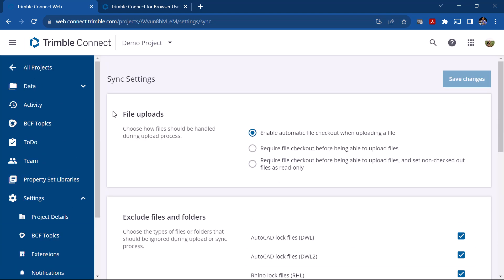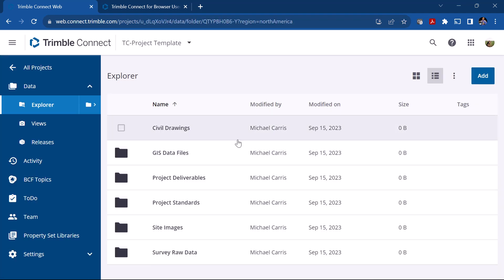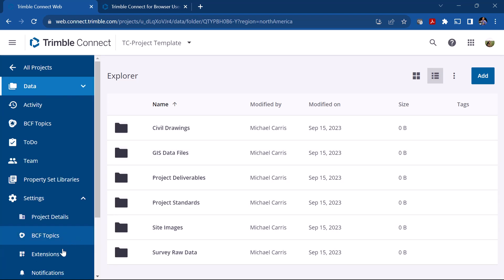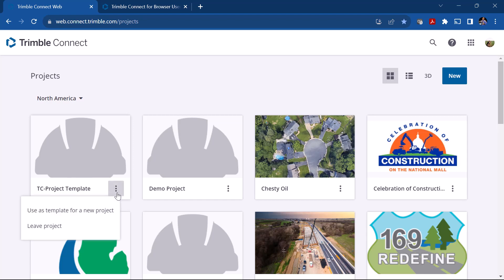So that's pretty much setting up a project. Now once you have a project set up you can see here I've got this Template Project. If I click on that you can see I already have a bunch of folders, my settings are already set. So the next time you want to create a new project, if you leave this as a project template and don't put any data in it, you can just click on this ellipse button here and say 'Use this template for a new project.'